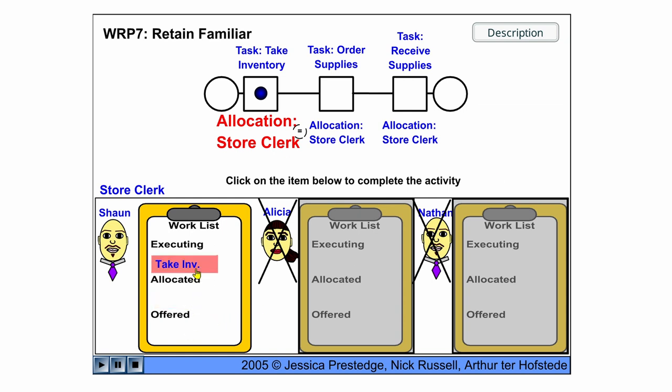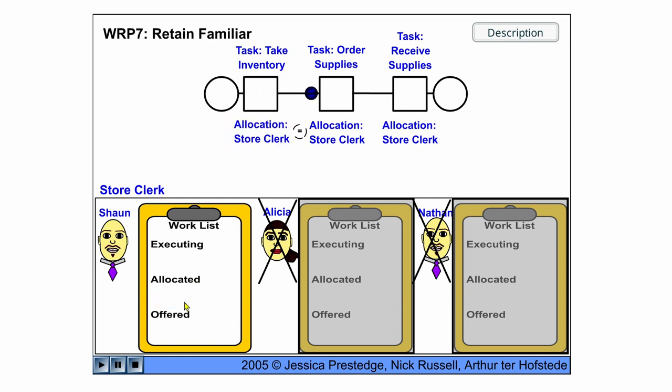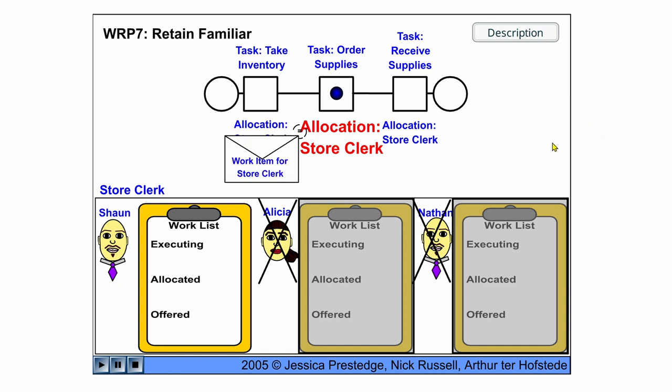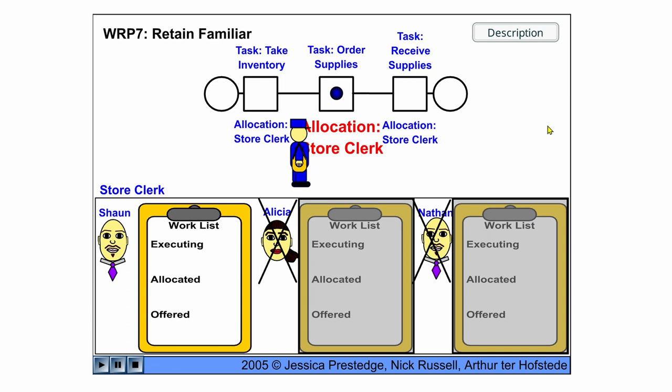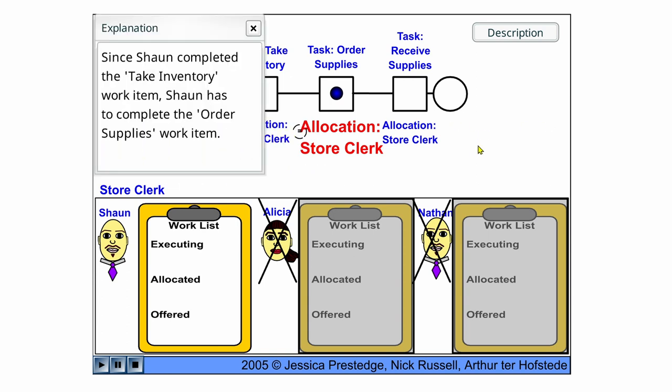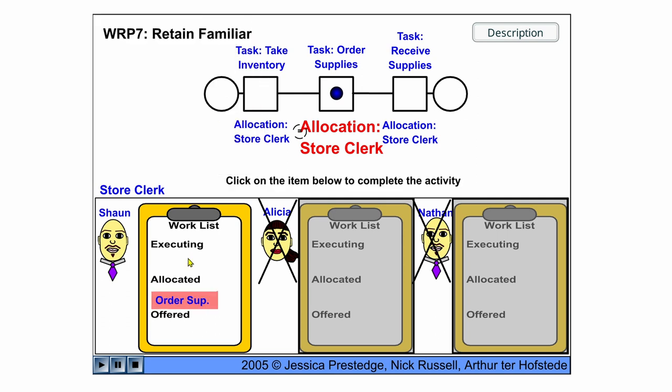Take the inventory, complete the work item and the next one is now the Retain Familiar. So the same user has to do order supplies. So Sean completed the first one and Sean has to complete order supplies now.